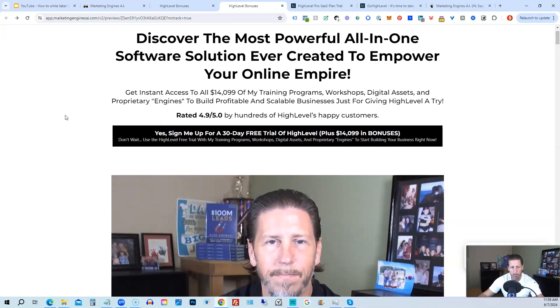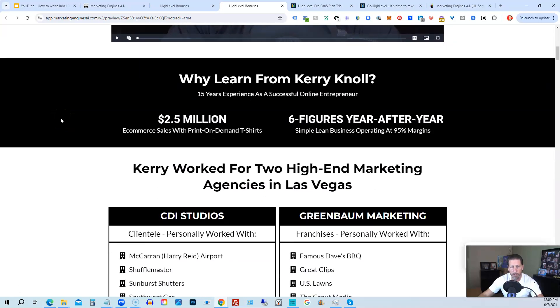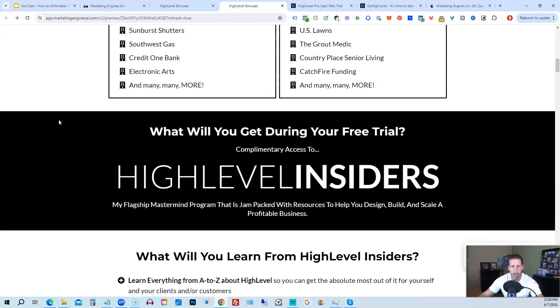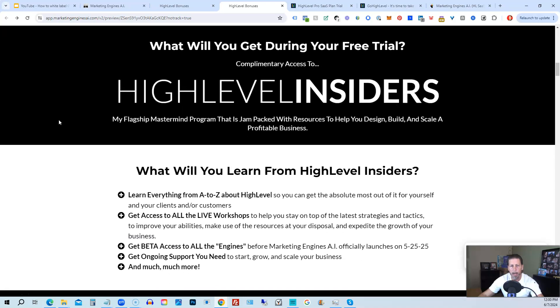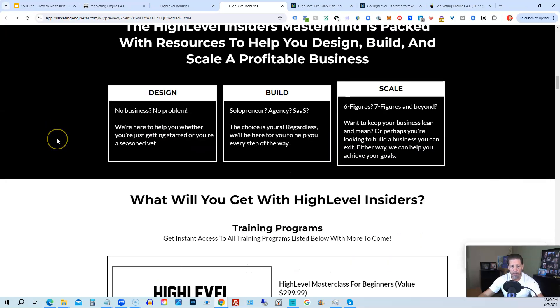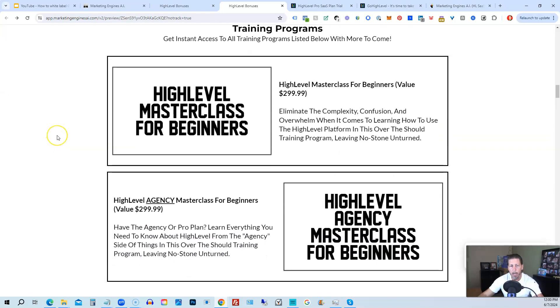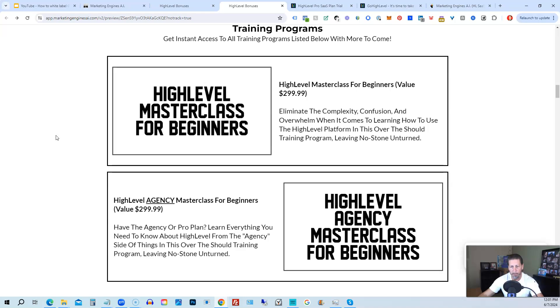And once you submit your information, you'll be taken over to the high level bonuses page that explains everything you're going to be receiving. So there's another talking head video of me explaining the benefits to my high level bonus package. And if you scroll on down, you can see everything that's included, including my high level insiders flagship mastermind membership program that's absolutely 100% free just by signing up for either marketing engines, AI, my SAS, or through one of my affiliate links for high level itself. So you can get all the information you need about that on this particular page. This program includes high level masterclass for beginners. So this gives you a series of videos that will teach you everything you need to know about high level. You will also receive a high level agency masterclass for beginners. So if you are on the 297 agency plan or better, the pro or SAS white label plan, you will also have everything you need to know about configuring the agency and or white label pro SAS plan.